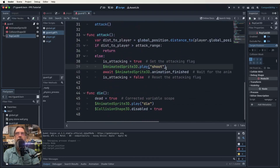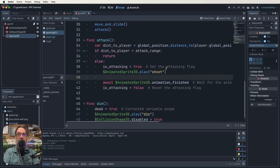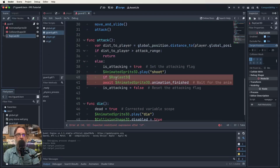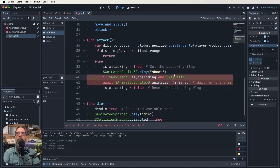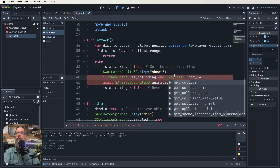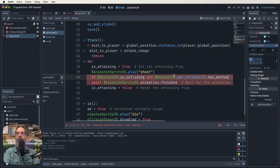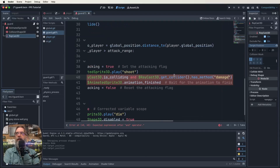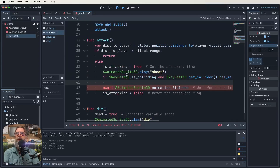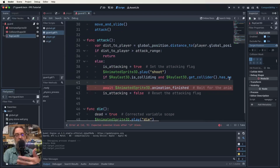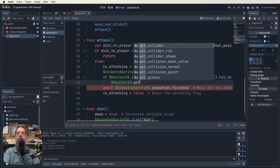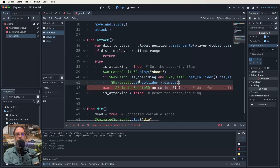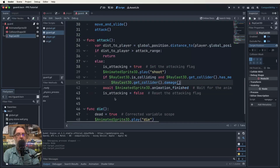Now let's edit the guard script in the attacking section. When our guard is shooting and playing that sprite, we check: if RayCast3D.is_colliding() and RayCast3D.get_collider().has_method('damage'), then call RayCast3D.get_collider().damage(). It's very much the same as before but instead of 'die', it's 'damage'. That should be what we need to make this work.